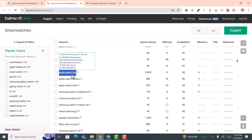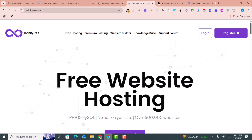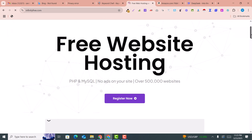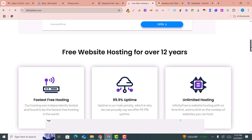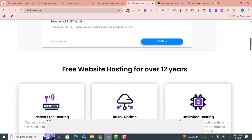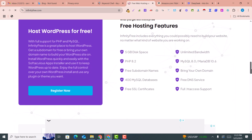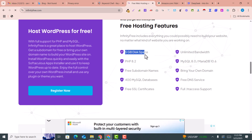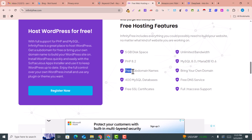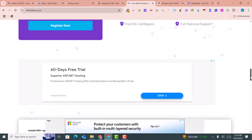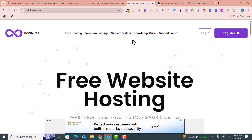Now, how can we write the blog and get free WordPress with free hosting? InfinityFree.com is a free website and web hosting provider that gives you 100% free hosting and domain with 5GB of space, unlimited bandwidth, 400 MySQL databases, and unlimited subdomains. You can simply go on this website, register, and create your first WordPress website.